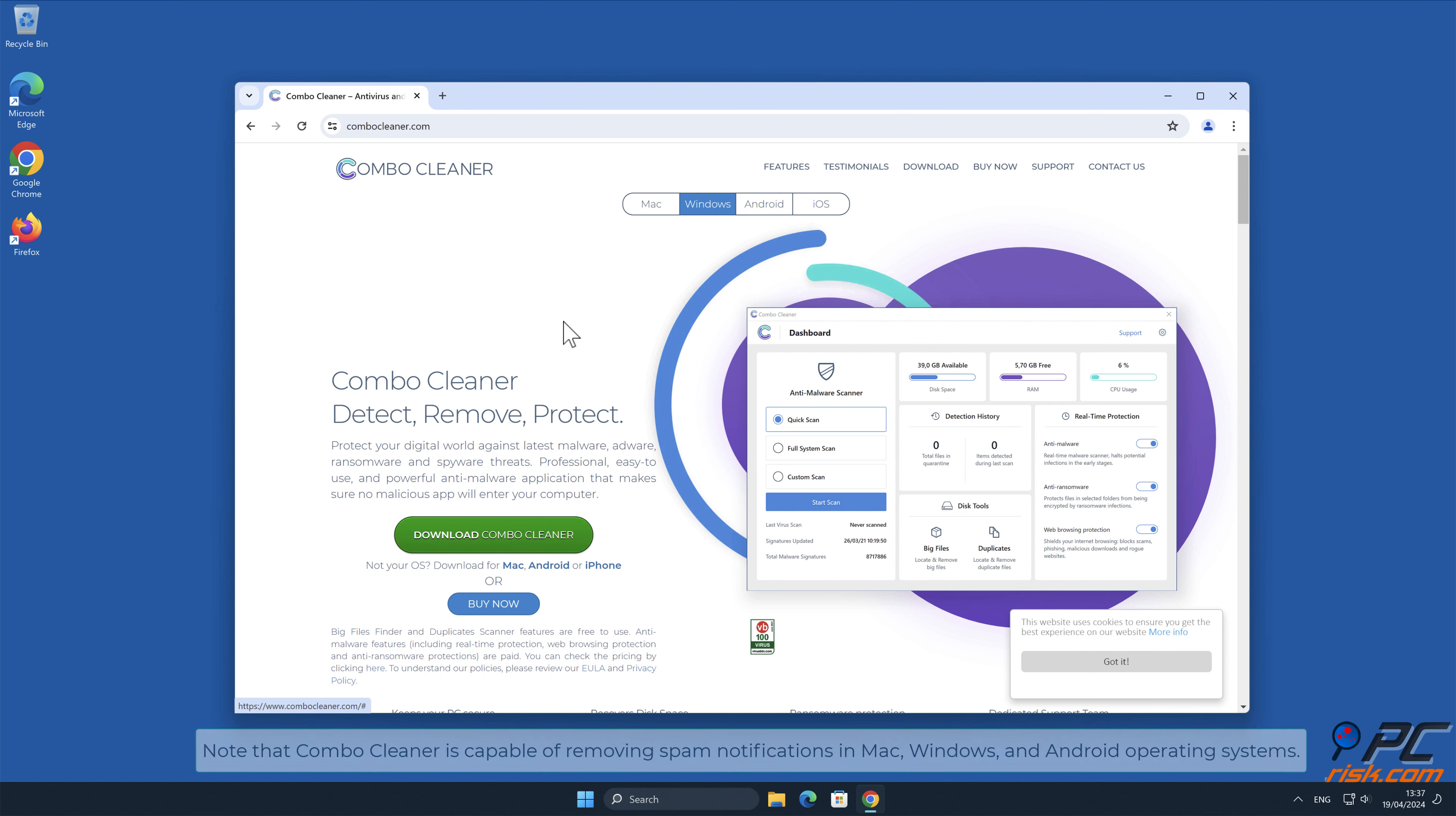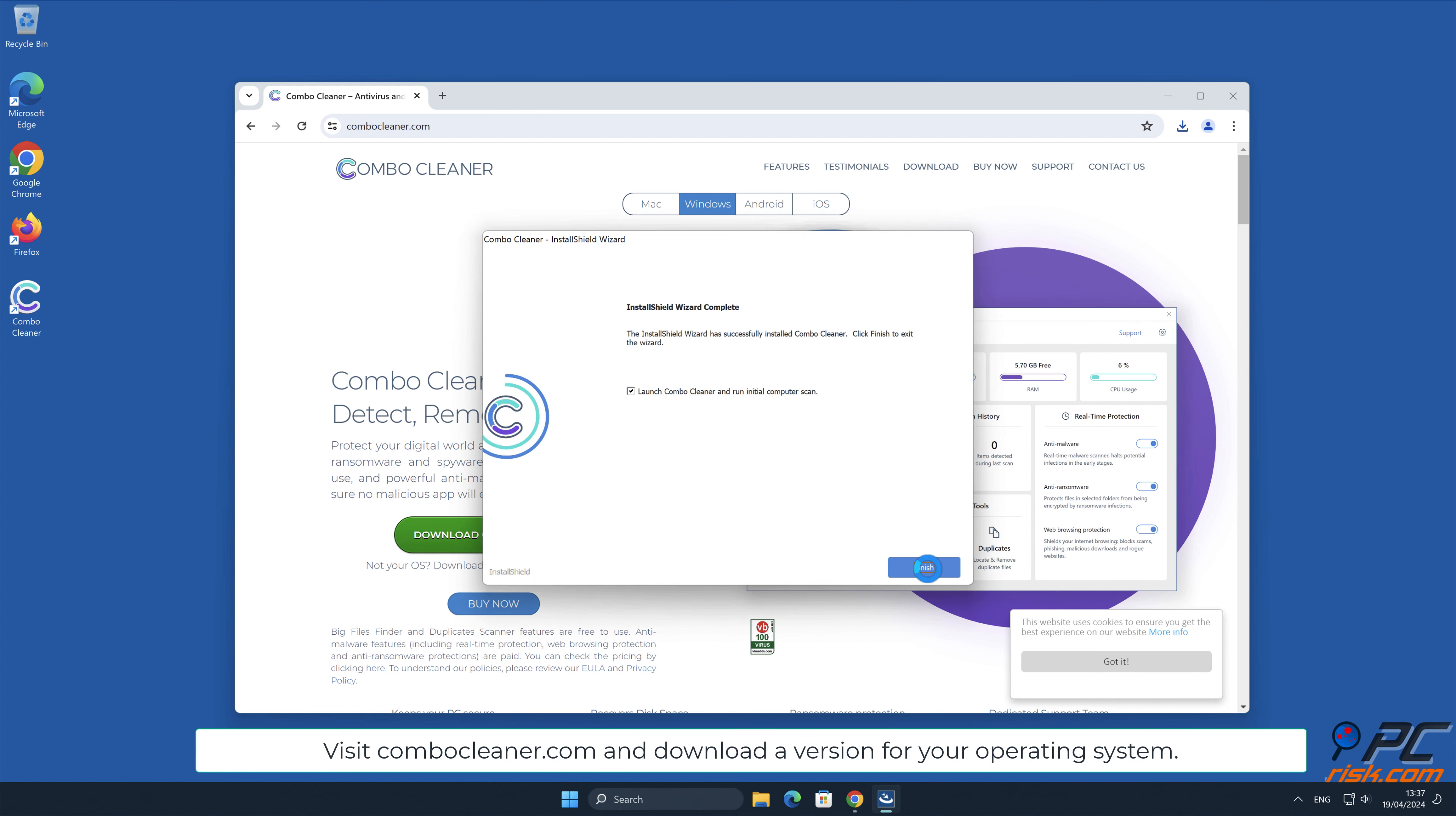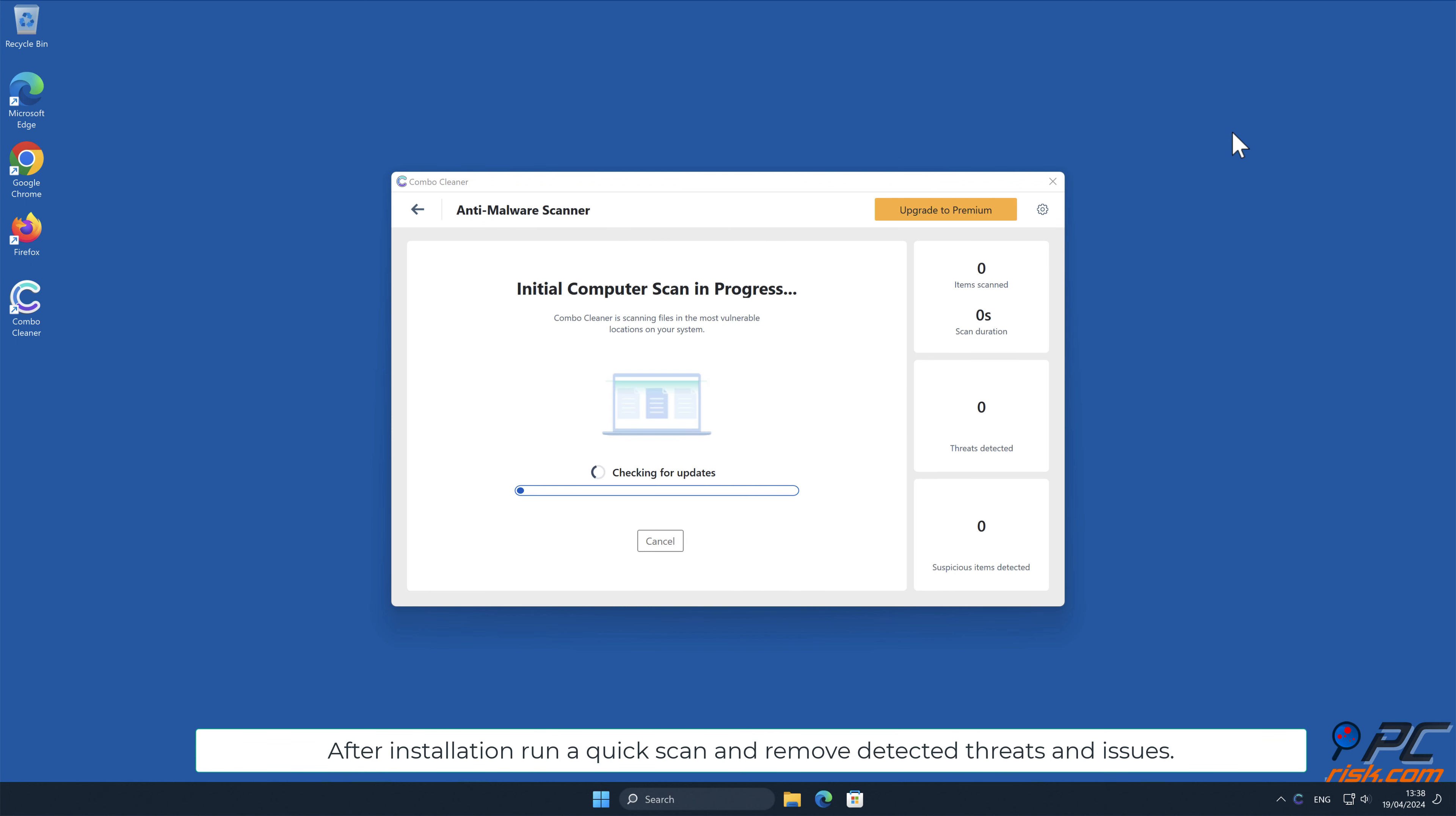Note that Combo Cleaner is capable of removing spam notifications in Mac, Windows, and Android operating systems. Visit combocleaner.com and download a version for your operating system. After installation, run a quick scan and remove detected threats and issues.